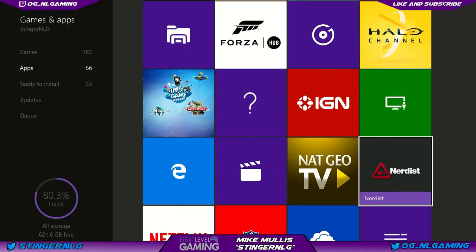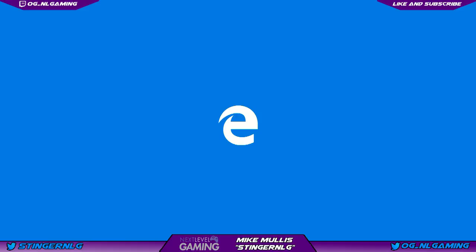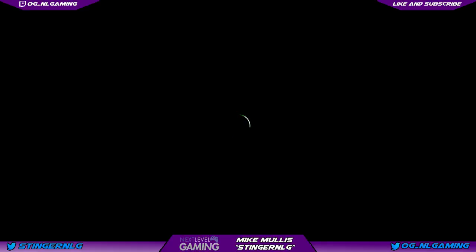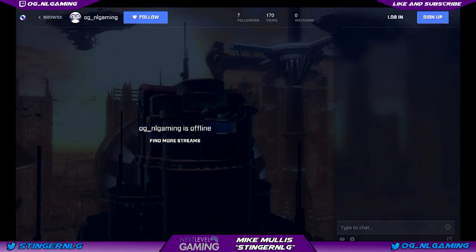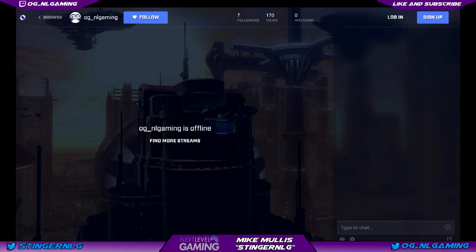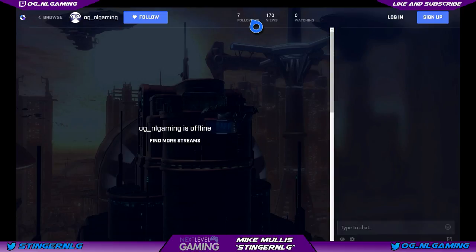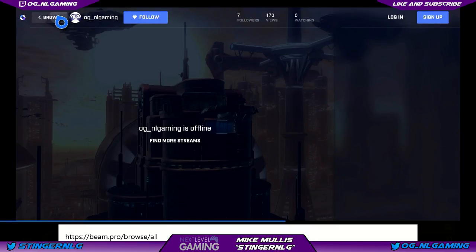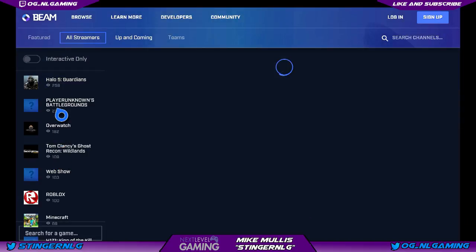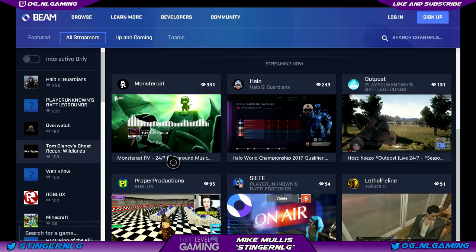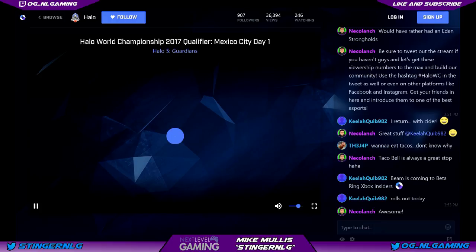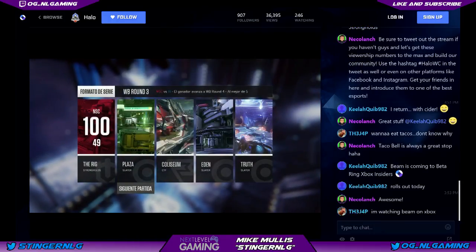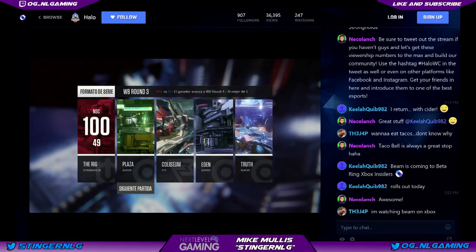If you really want to utilize Beam to its full capacity for watching streams, your best bet is to bring it up on Edge. Because it's HTML5, it's fully Edge-compatible. You can watch pretty much anything — people are playing Wildlands, here's the Halo World Championship 2017 qualifier. You can see it's the full app, complete with chat room, exactly as you would see it on a PC.